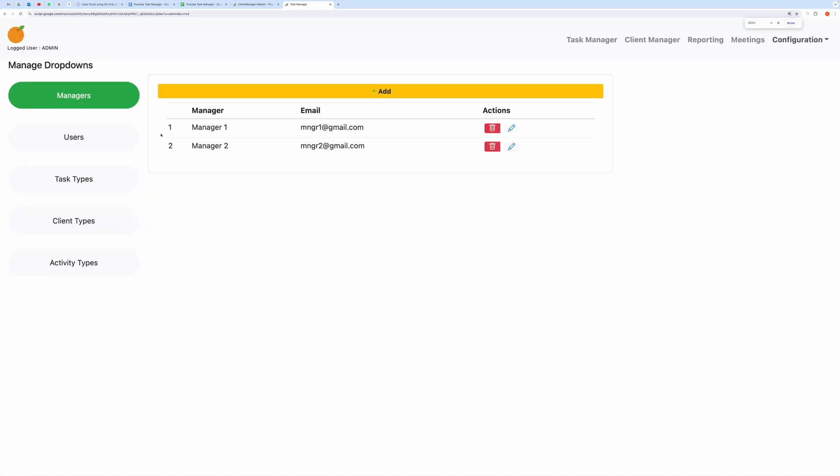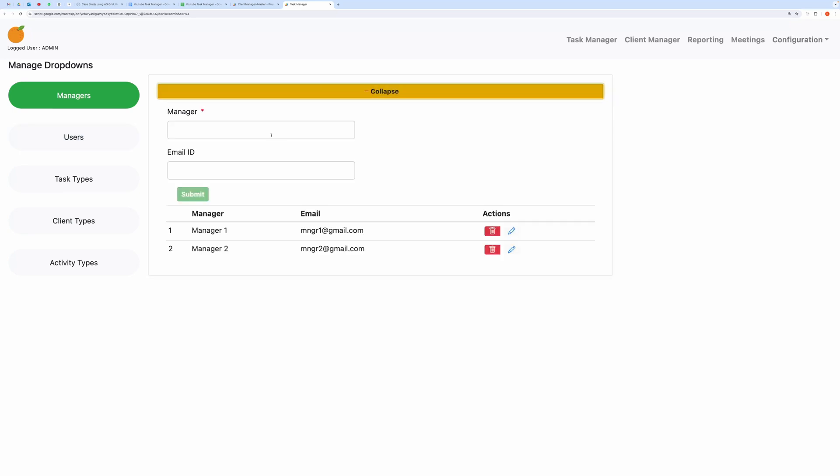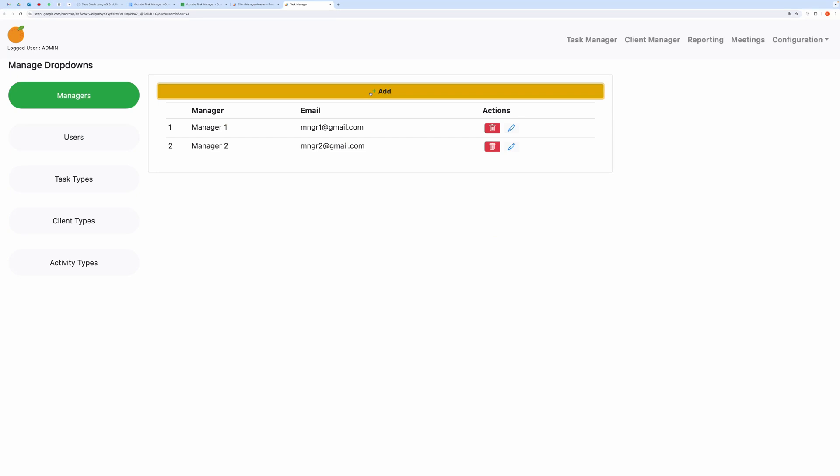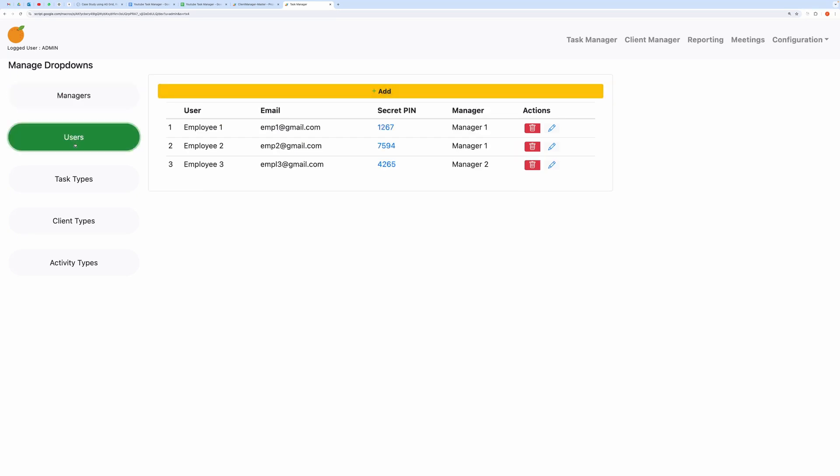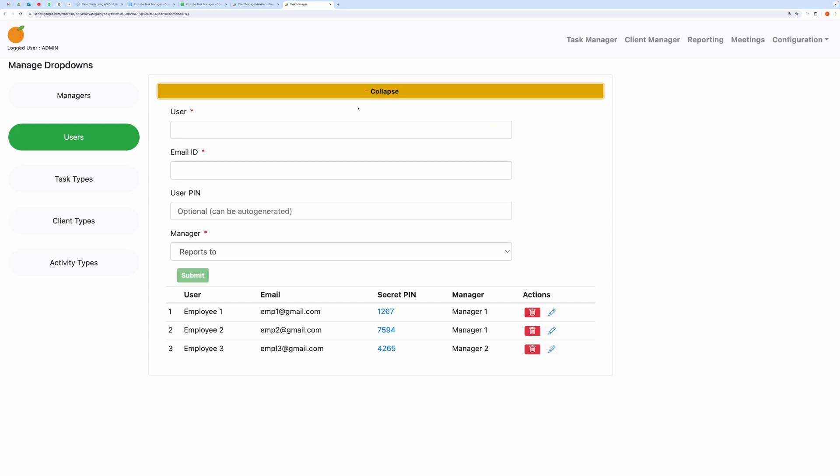You can create a new manager like this and perform basic CRUD operations, such as deleting a manager. Once a manager is added, go to the Users tab and add users under your newly added Managers. The Users tab lists user email IDs, and each user will have an automatically generated PIN. When a new user is created, a user-specific URL is also generated, allowing the user to view only the tasks assigned to them.